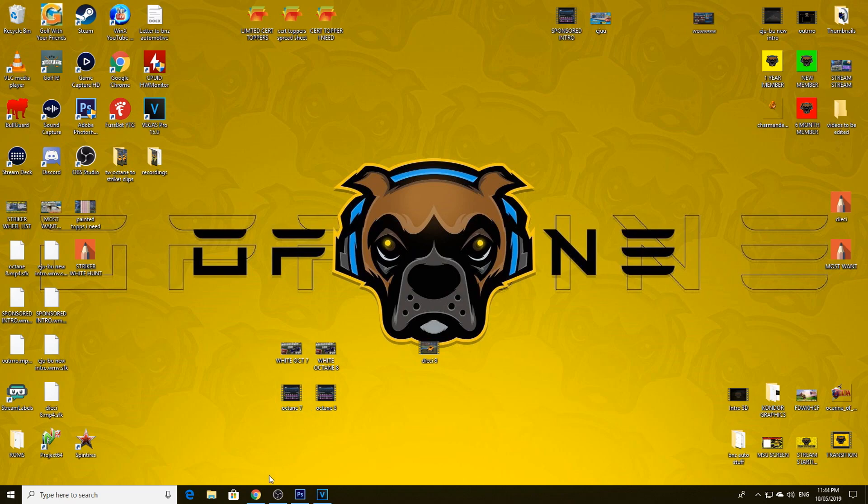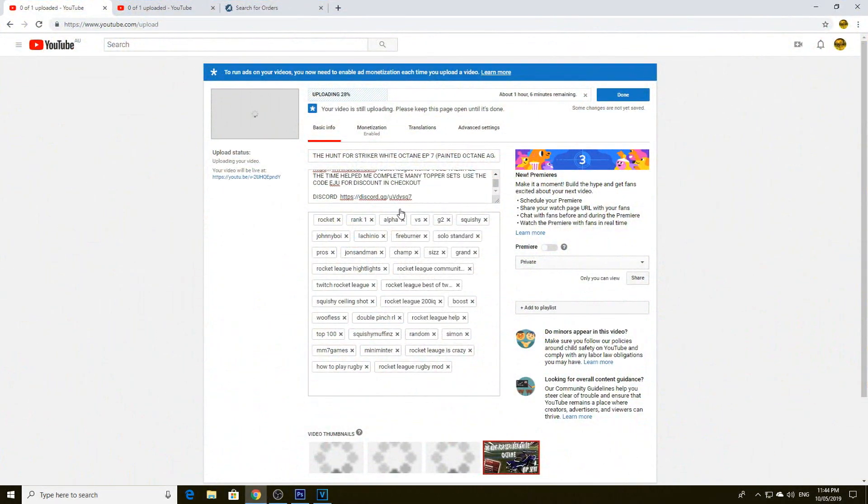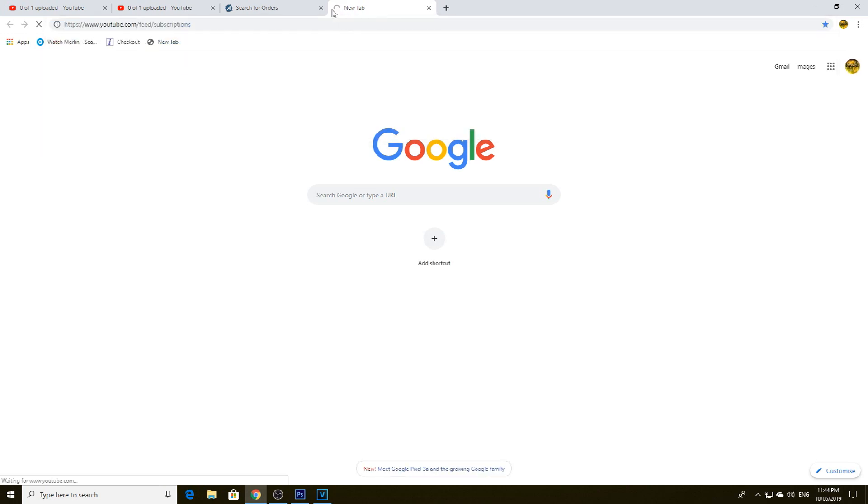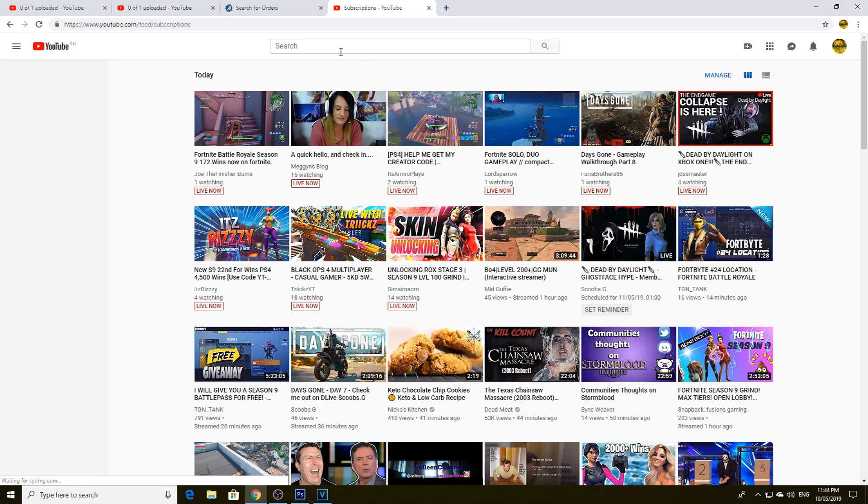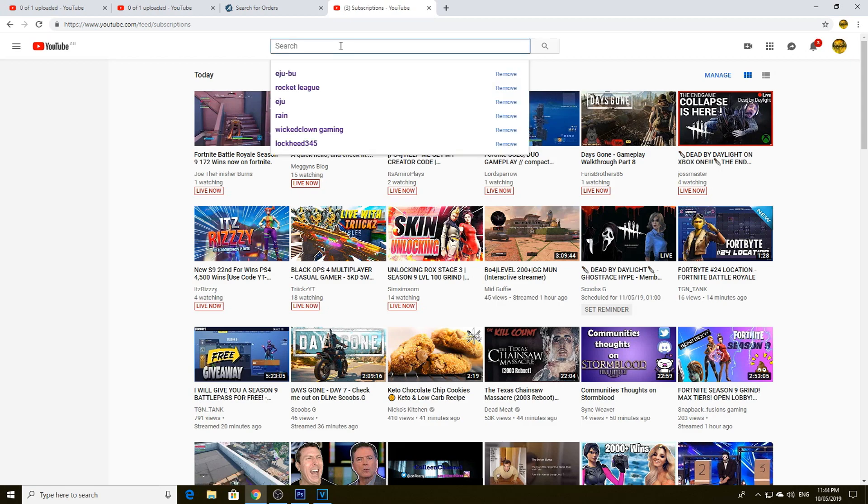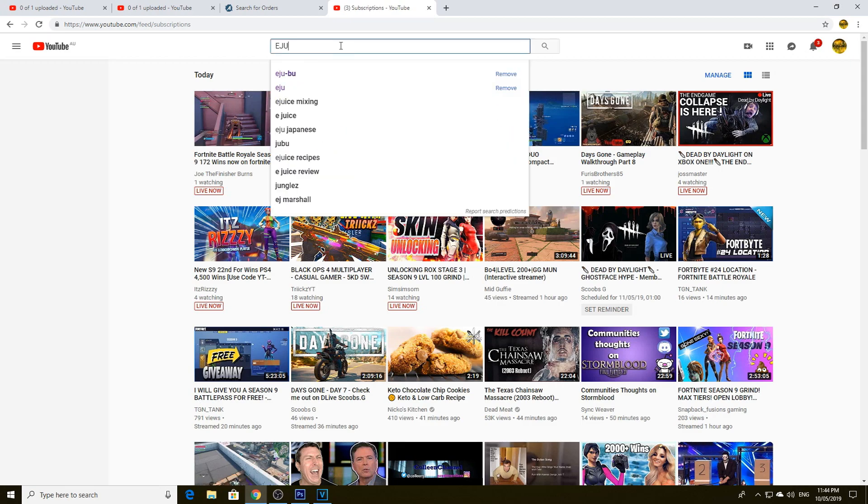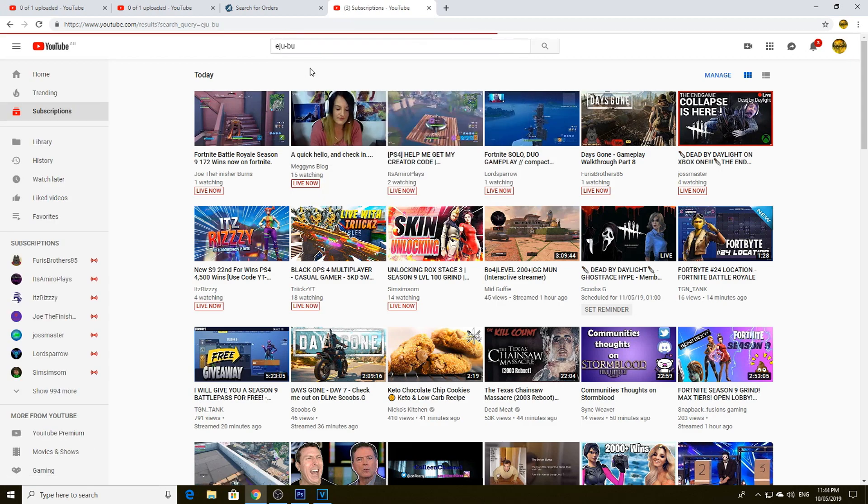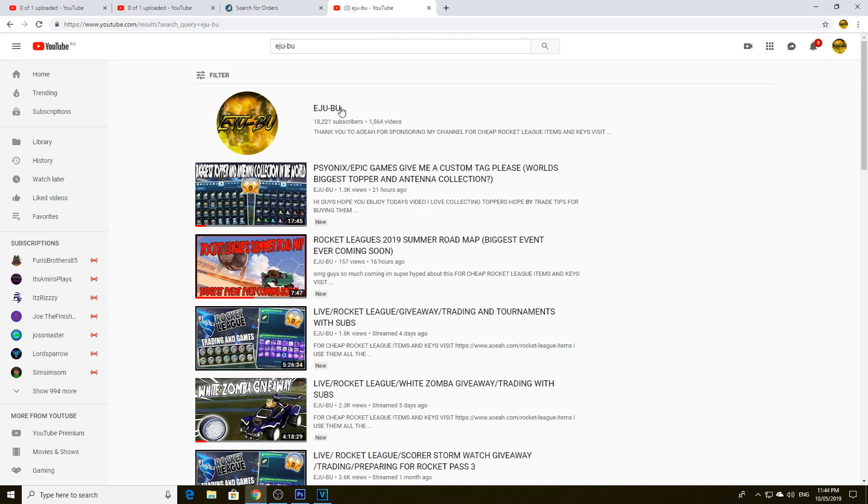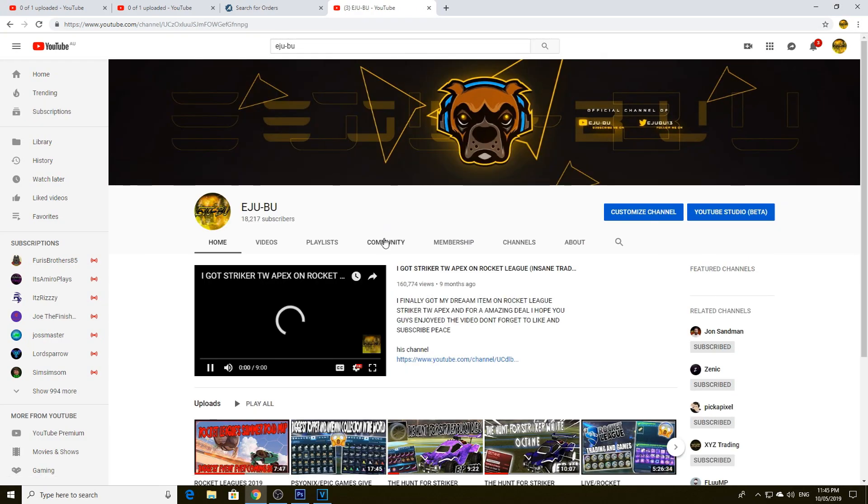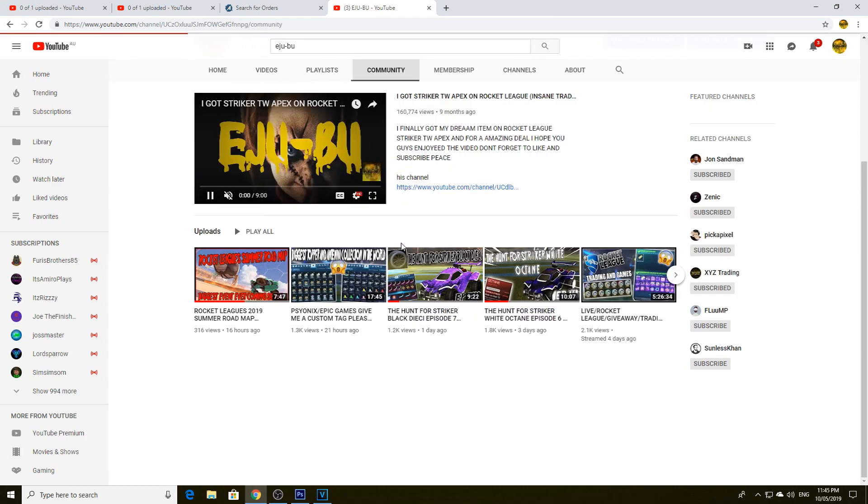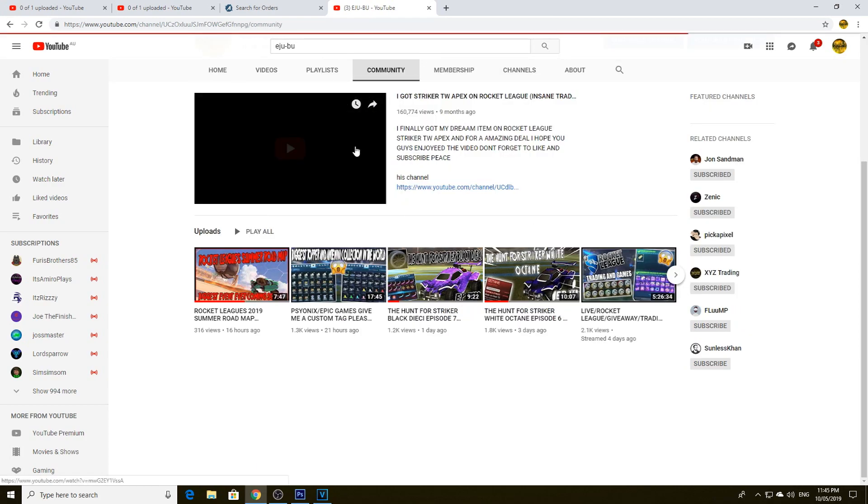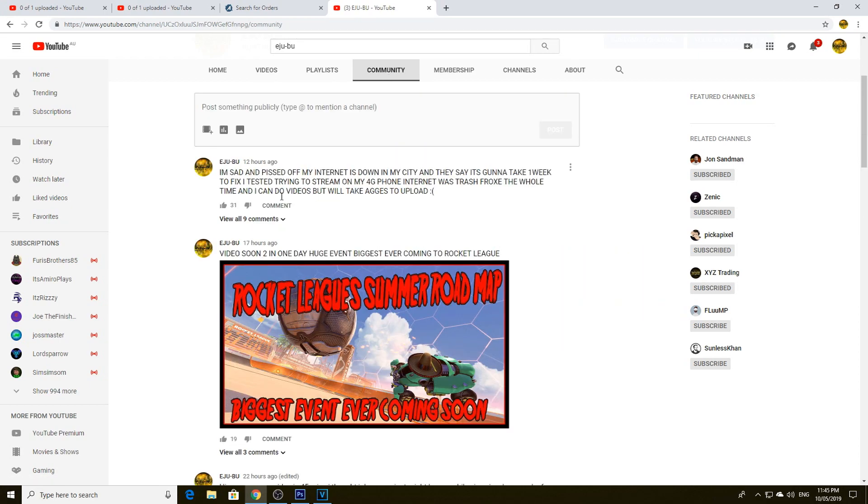I could show you what the community tab looks like. If you just go to YouTube like this, I'll show you what the community tab looks like because a lot of people don't know about this. So if you go to my channel, there's a community tab here, alright guys. And basically it's called community. Let's pause that, we don't want to play. And I put messages out here on this page.